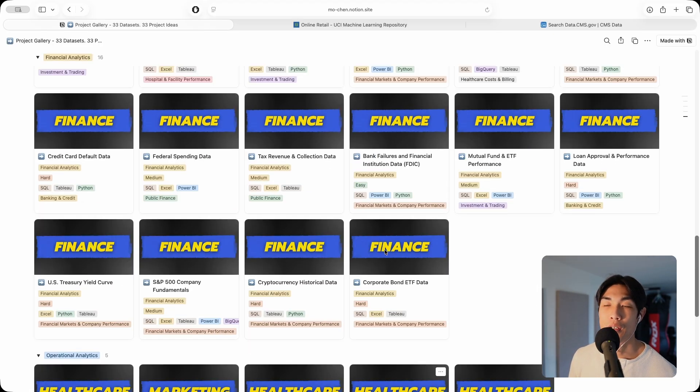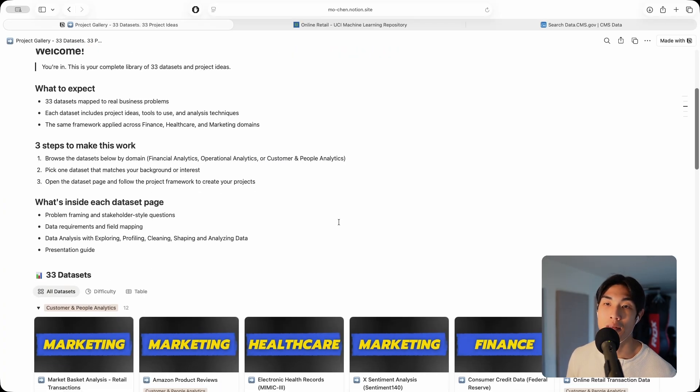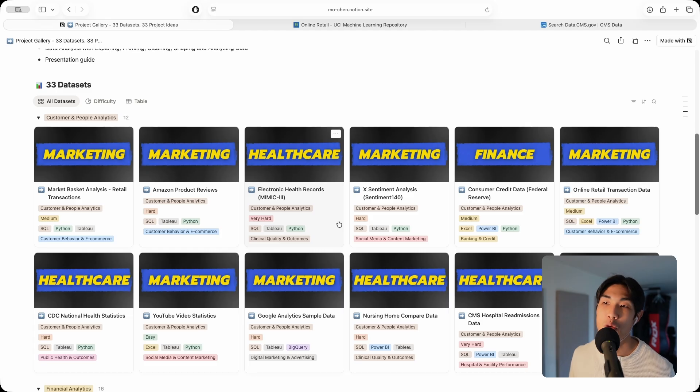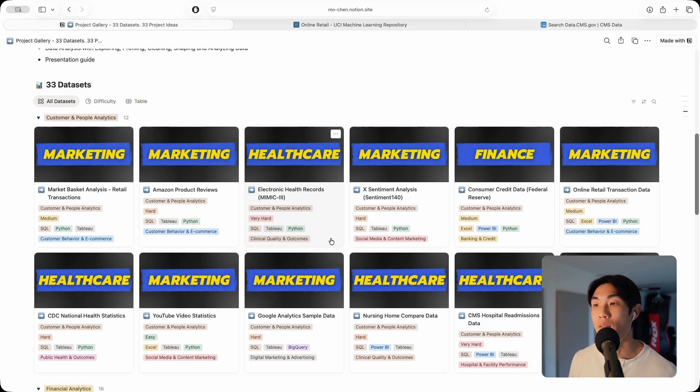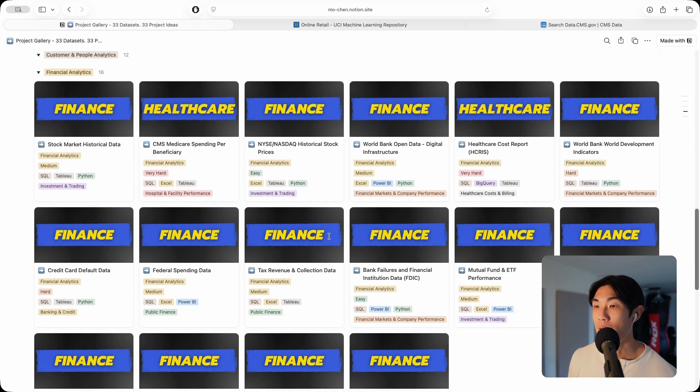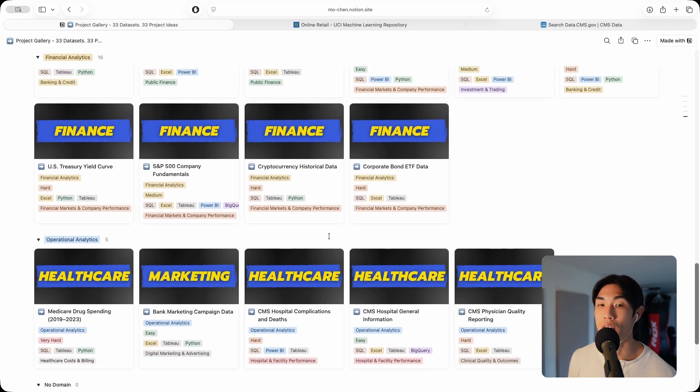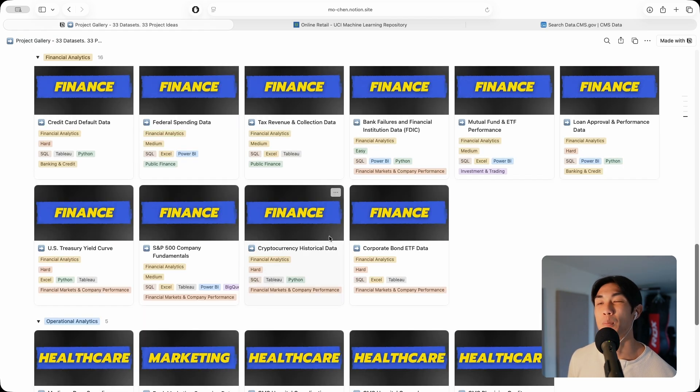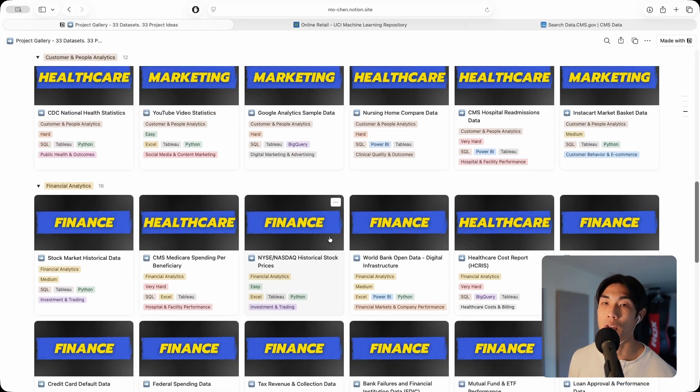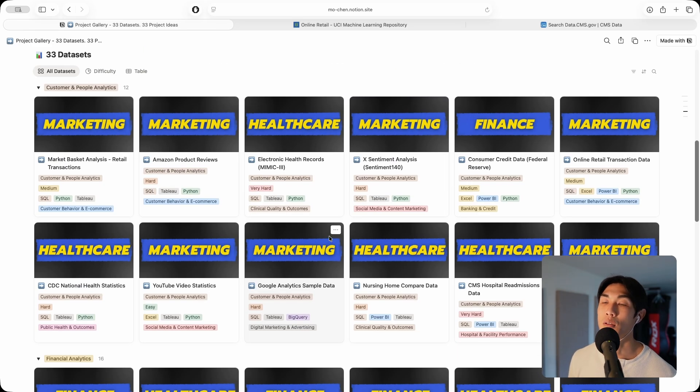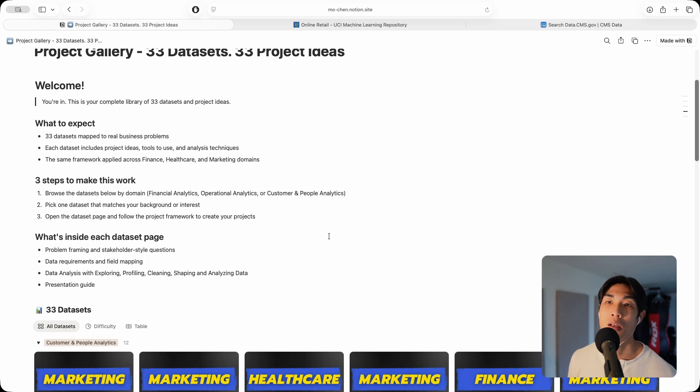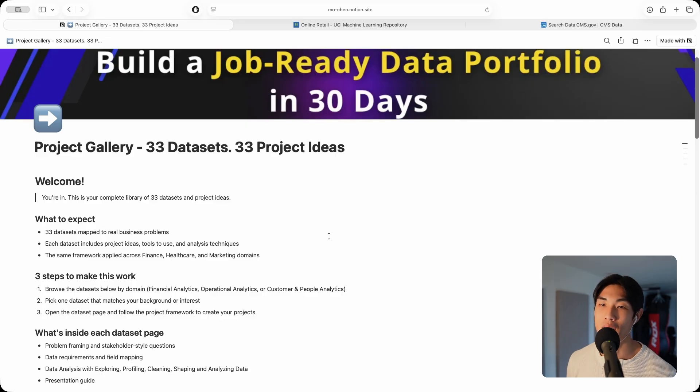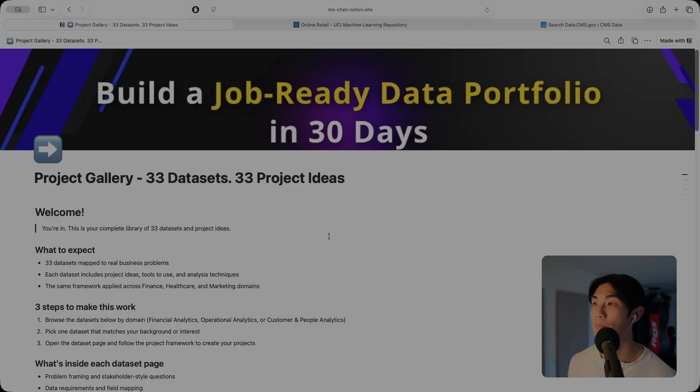You have 33 data sets with 33 project ideas where I've already defined what you need to solve, you just need to go away and solve it. You do need to do the technical bits. But I think this is a very good start for anyone who wants to build a very strong portfolio with unique data sets, unique projects, and data analysis projects that actually tackle real life problems. I really hope you like everything inside this project gallery.